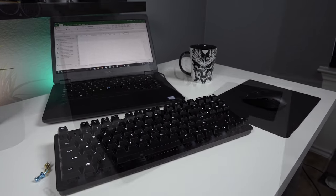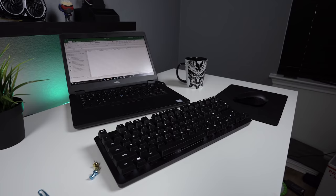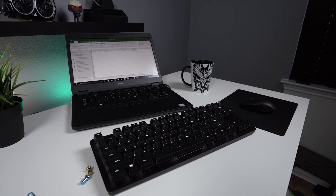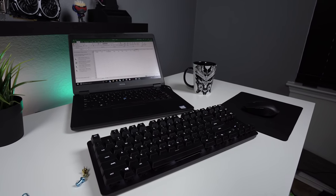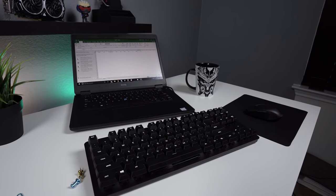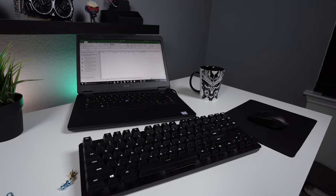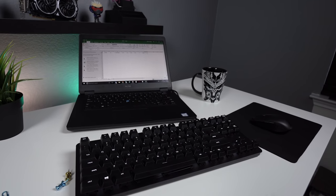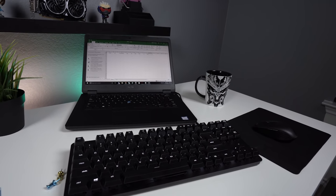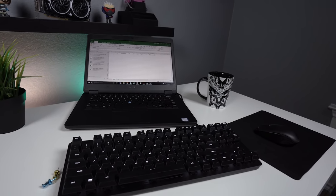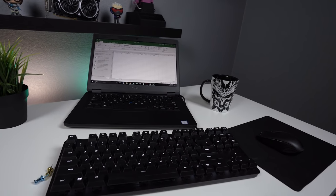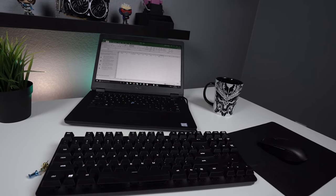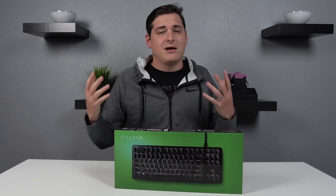Overall for 90 bucks the Black Widow Lite is a solid keyboard. The new orange switches feel great and the build quality is quite good. I'm also really excited to see Razer including more extras with their keyboards because we finally got the keycap puller. Well that's it for the video guys.